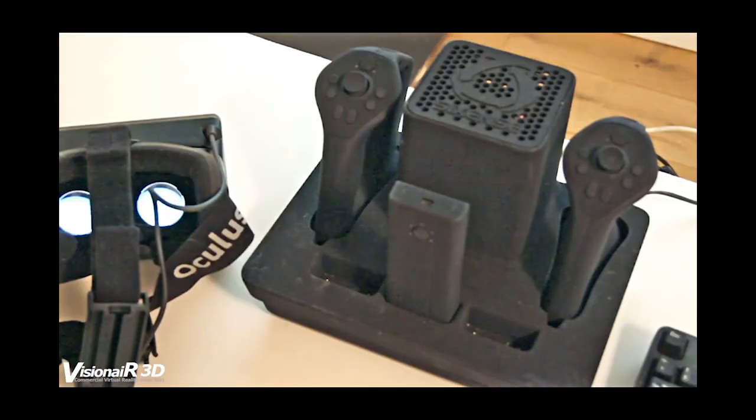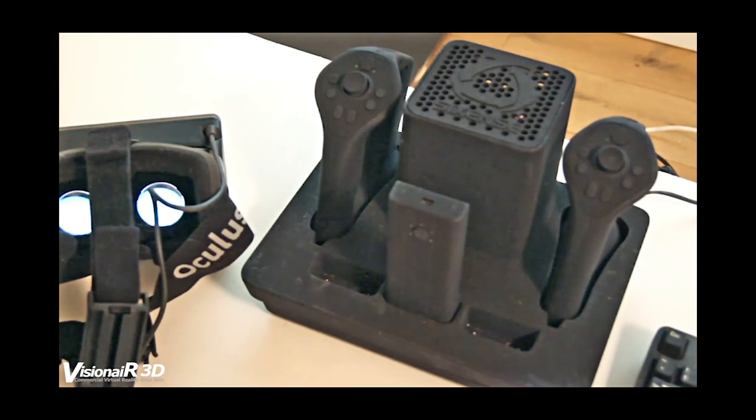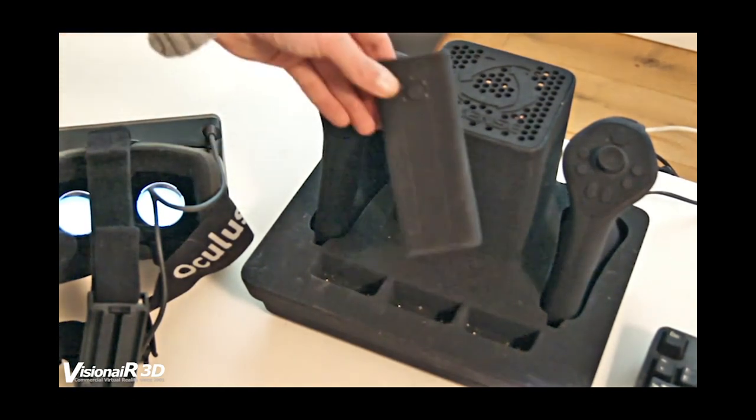Let's take a look at the system itself. Here we have the base station with the trackers included. With this prototype we have one head tracker and two joysticks.